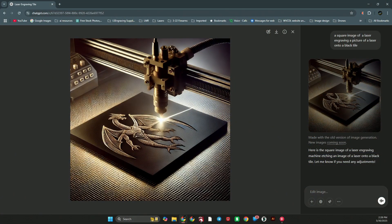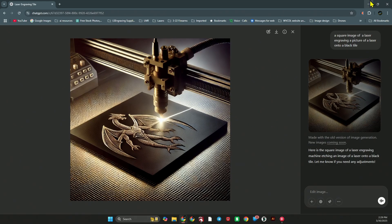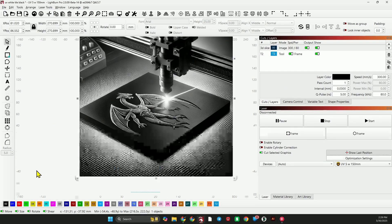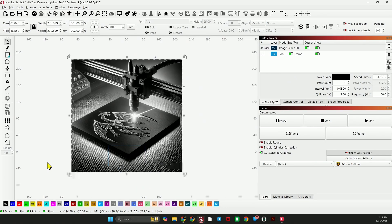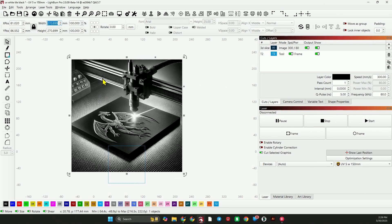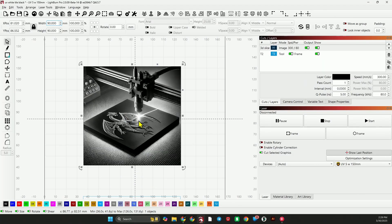So the first thing I did is I went to ChatGPT and I asked it for an image of a laser engraving an image on a tile, on a black tile, and this is what I got. So I copied this image, pasted it right into Lightburn, and I did ask for a square image. Now all I have to do is take this and bring it down to the size that I want. These tiles are 100 by 100, so I'm going to make it 90, and here we have our first tile.